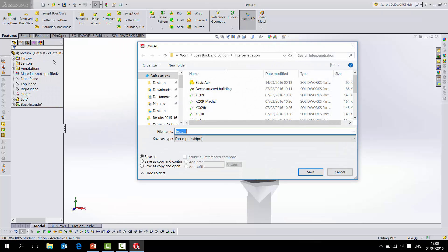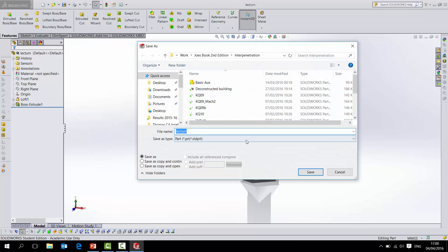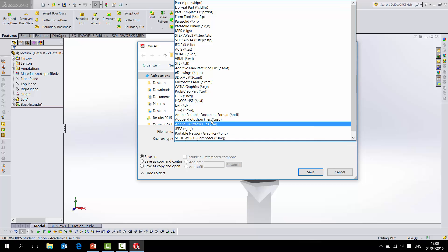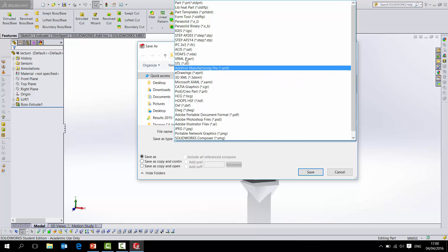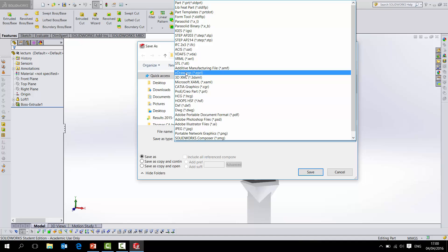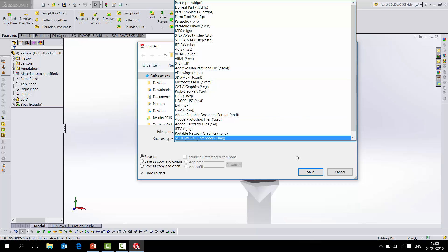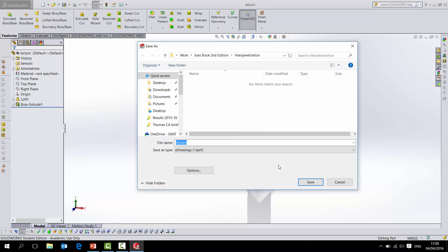You should have an option down here in your drop-down menu for e-drawings. Save as an e-drawing, and that's pretty much it. Just hit save.